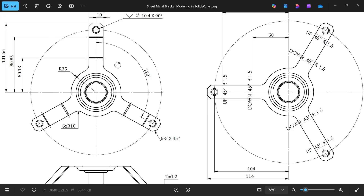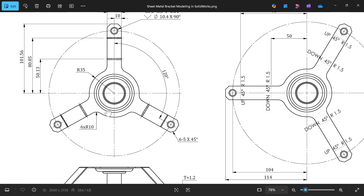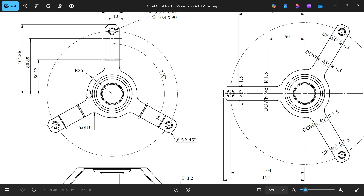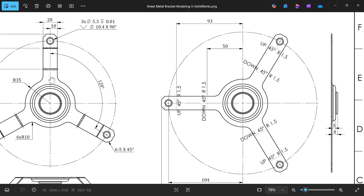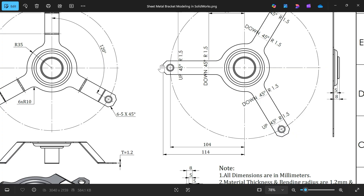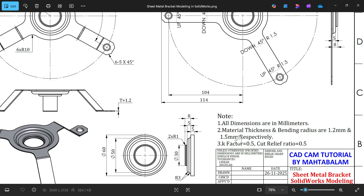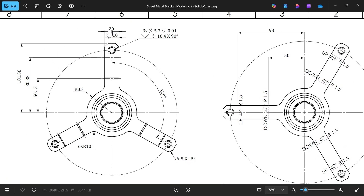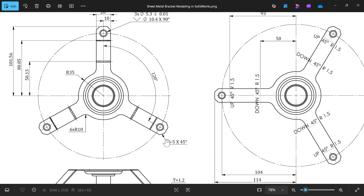If you see this center part, radius 35. Now see the outer distance in the flattened view: 114 millimeter. Let's check dimensions — material thickness and bending radius 1.2 and 1.5, k-factor 0.5, cut relief 0.5. Now this rib width is 20 millimeter, corner radius 10 — this radius R10 — and there is a chamfer 5 × 45 degrees.